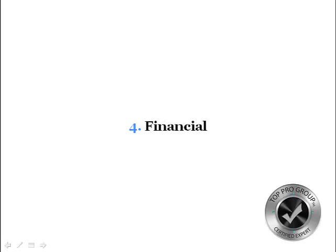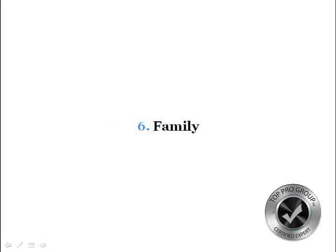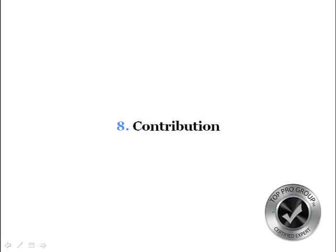The eight equities of life are physical, mental, spiritual, financial, business and career, family, social, and contribution.